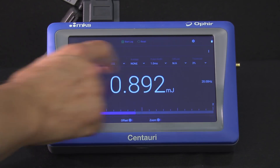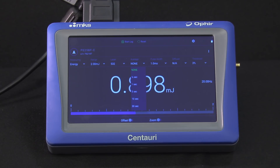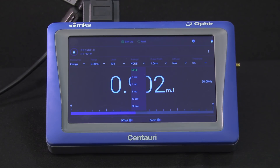Average displays a running average over a selected time, rather than the real-time instantaneous reading. This is useful when you need to measure an unstable beam. It's also accessible from the functions screen.